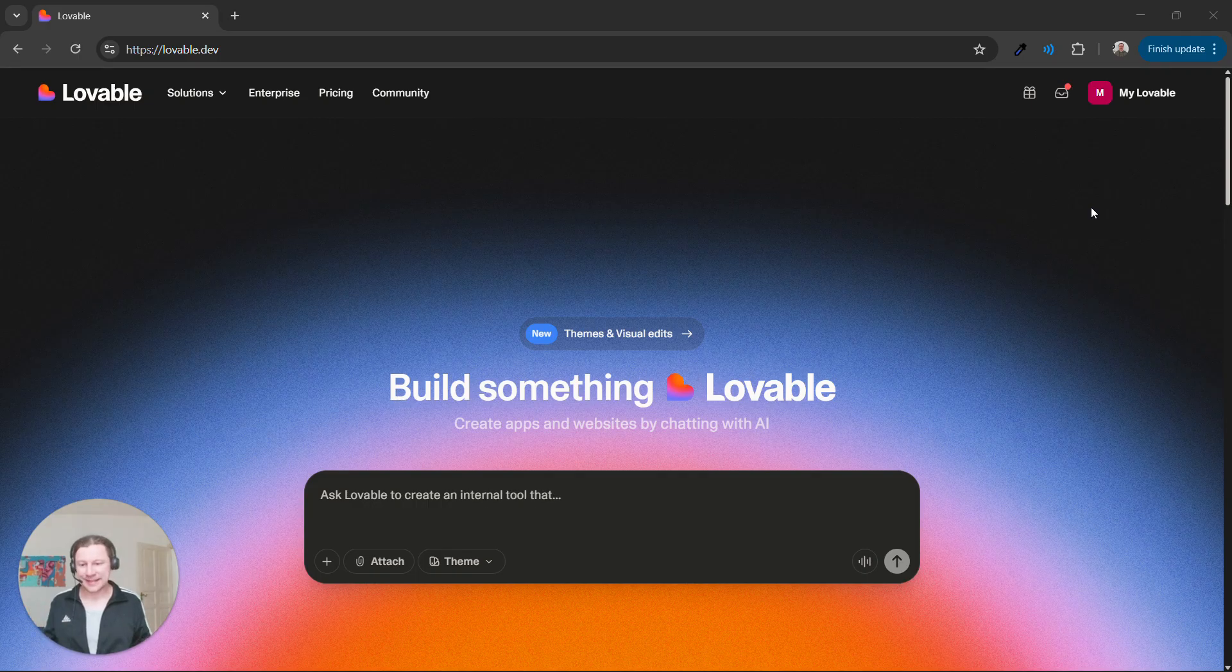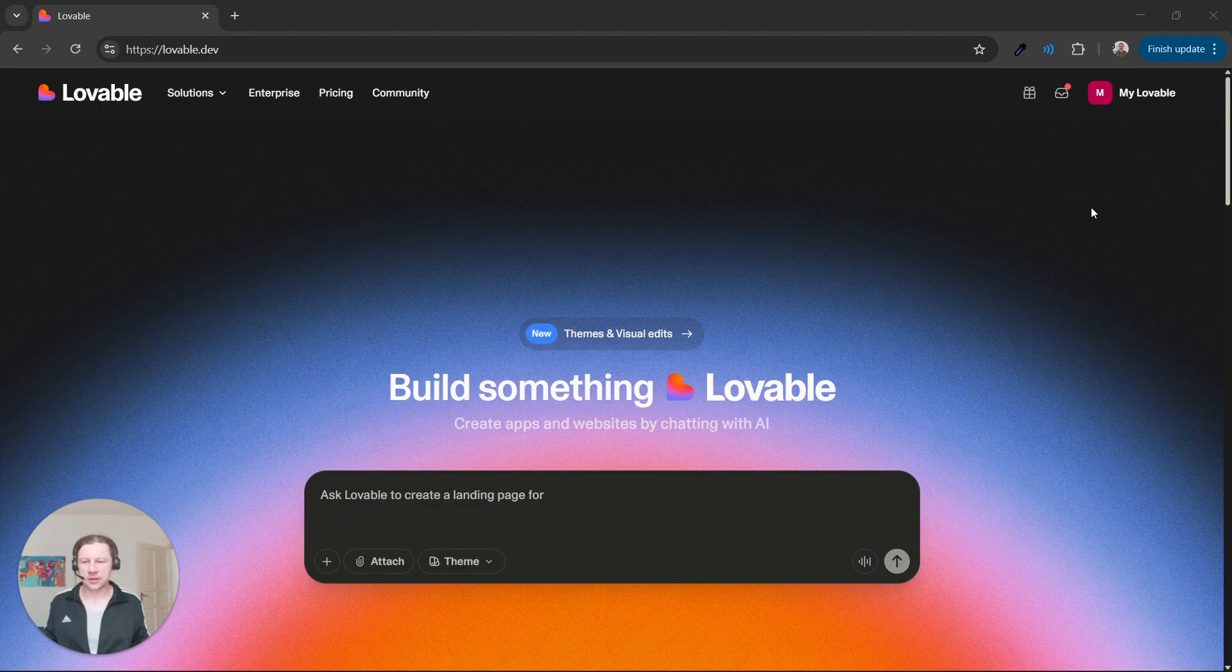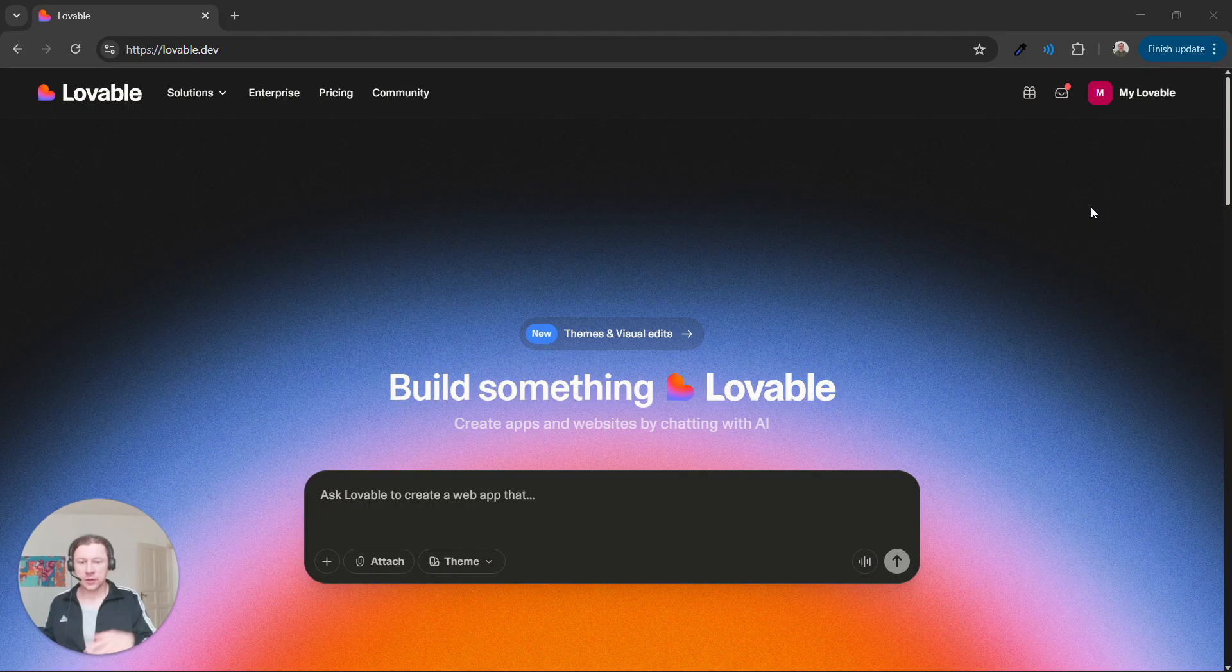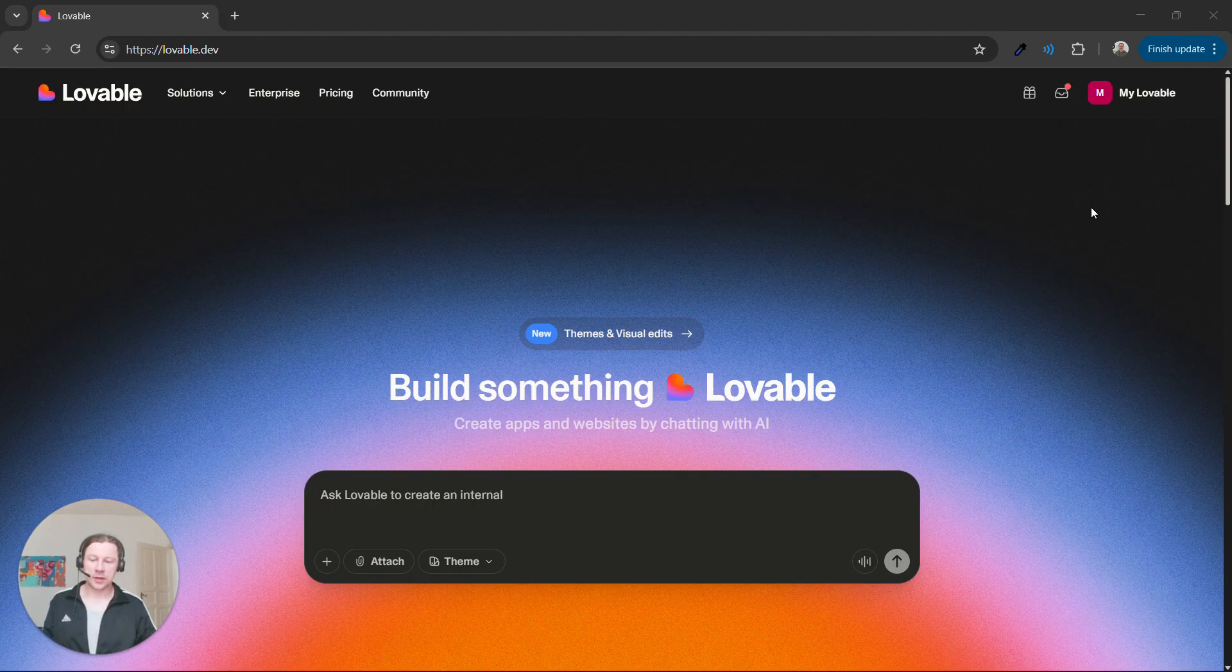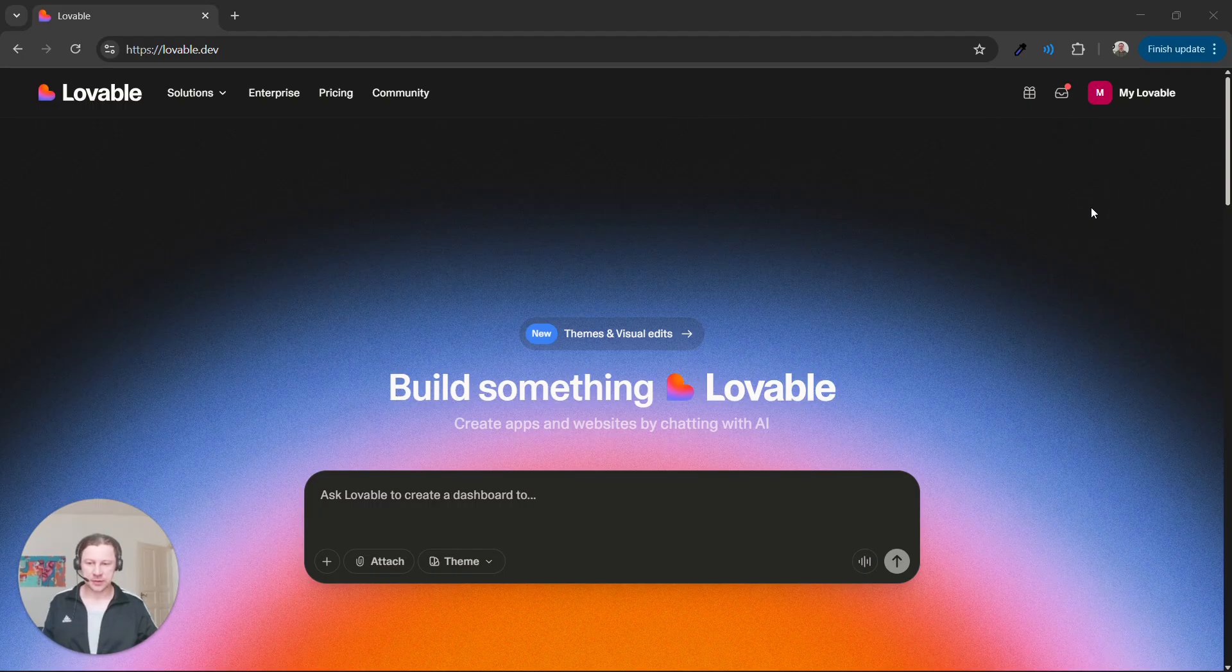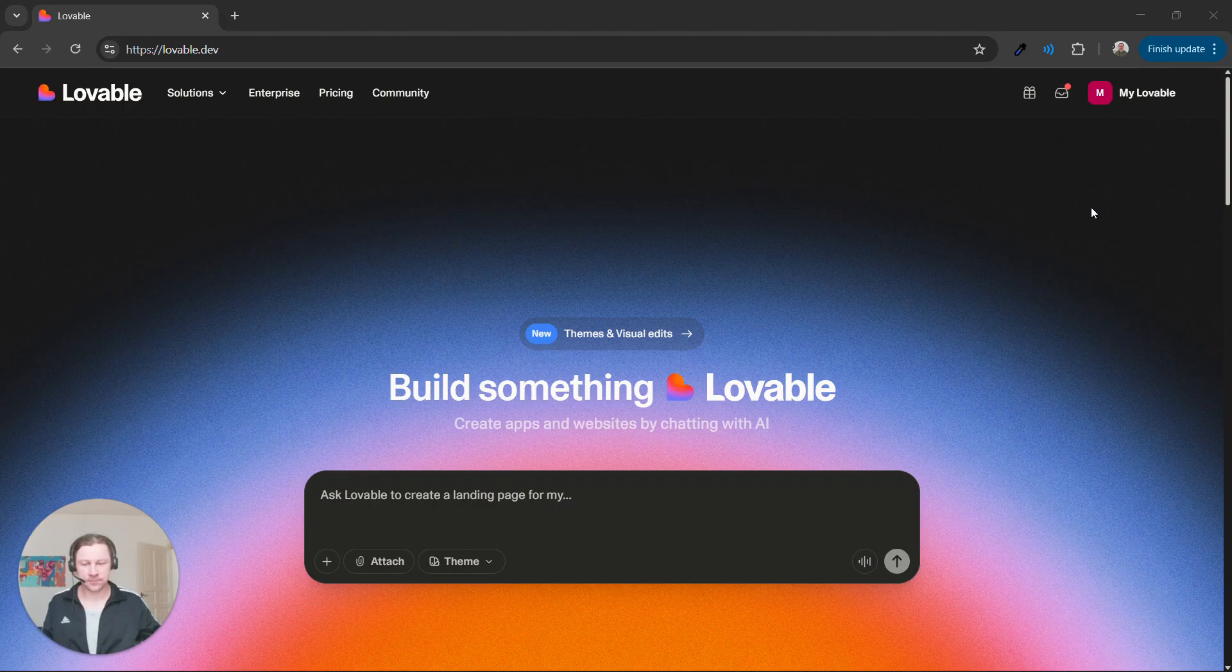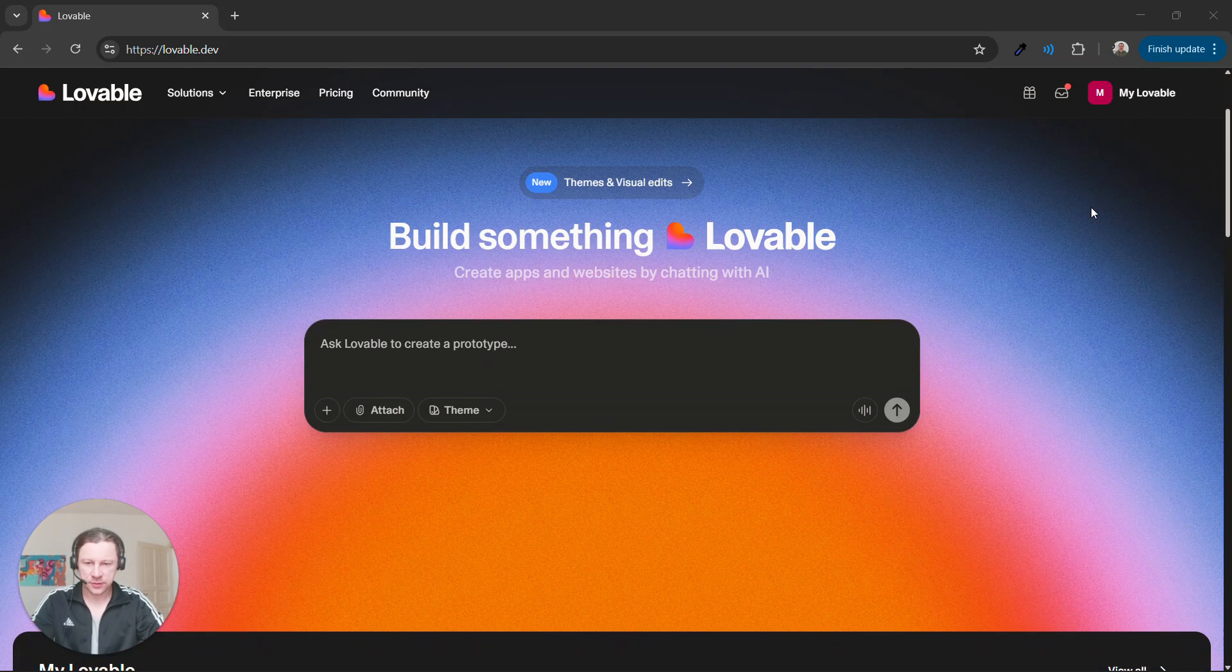I like the designs that Lovable creates which is why I want to use it for frontend only. We'll create the frontend, export it, and then continue building the end-to-end application with an AI assistant. In this particular case I'll use Antigravity because it's free for everyone but you're free to choose whatever you want. Let's start with creating frontend.